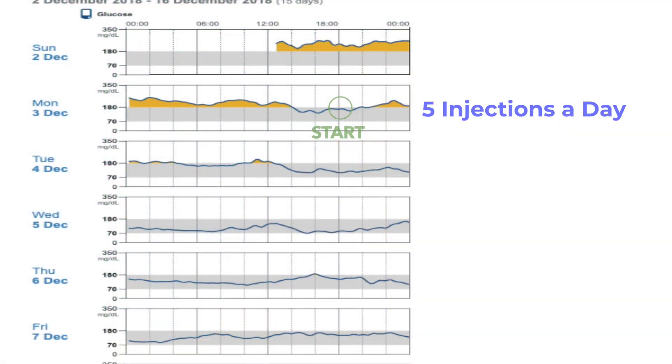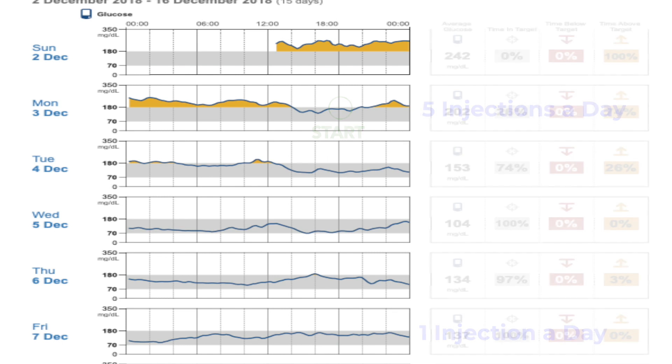The other amazing thing that happened at the same time is that at the start, this patient was on five different injections a day — long acting, short acting, whatnot. And at the end of this 96 hours, they are down to one injection a day. The overall dose is down by 75%, and this is life changing. Good diabetes reversal plans will get you off insulin within one week to five weeks. Oral medications can take some more time, but insulin is the best marker, and we see this in 100% of cases.